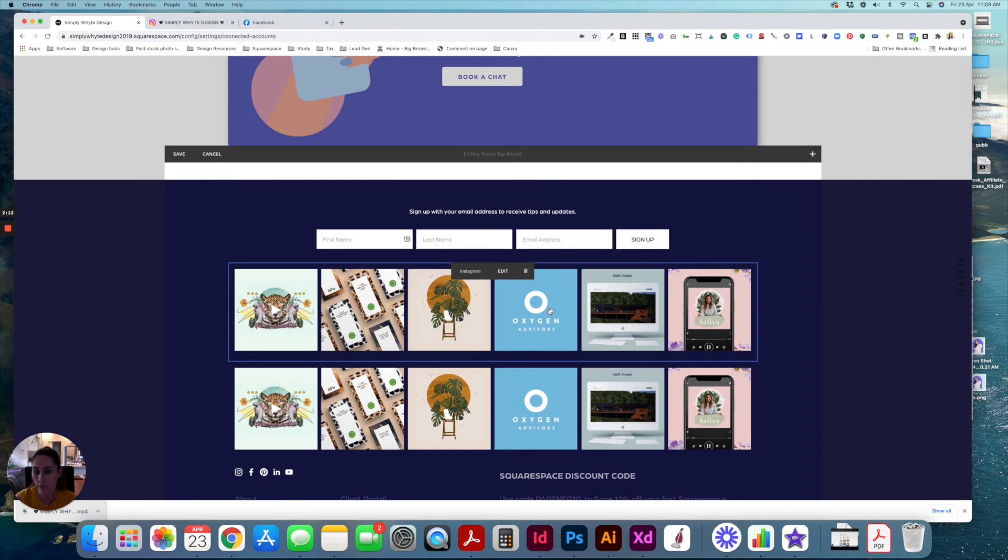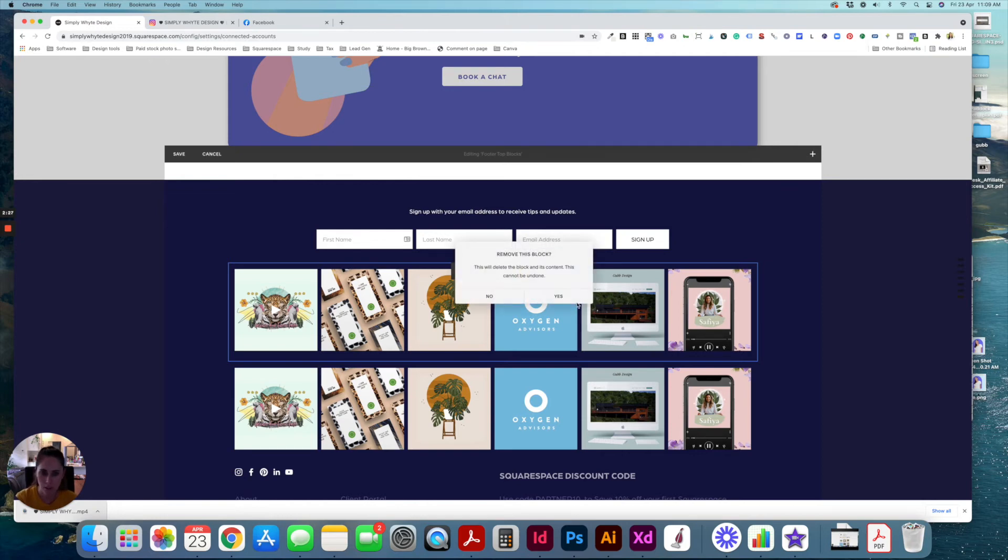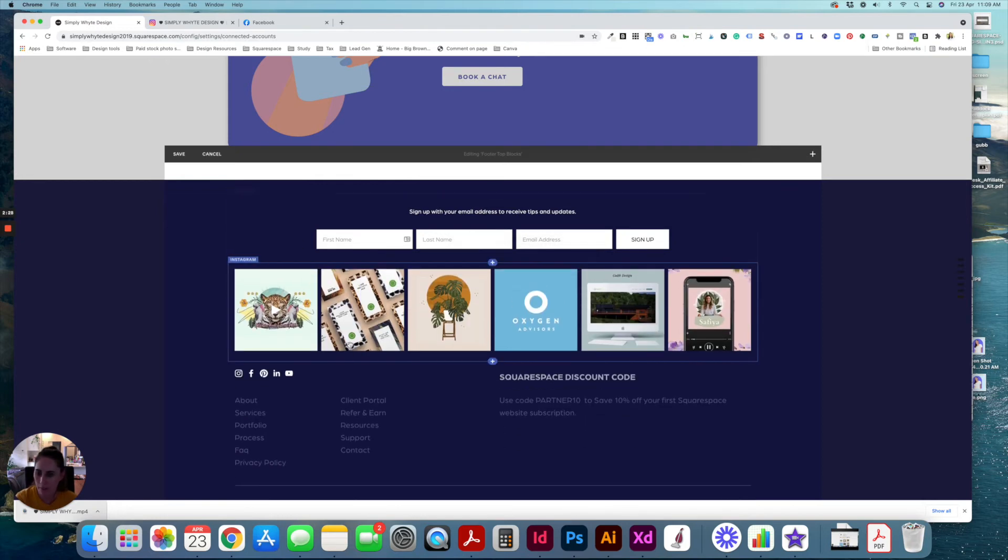So that works for both ways. If you're inserting a new social media account or a new Instagram block, or if you're refreshing it, I just like to put new ones in because it's just clean and just to make sure everything is working correctly. So I'll just remove that.